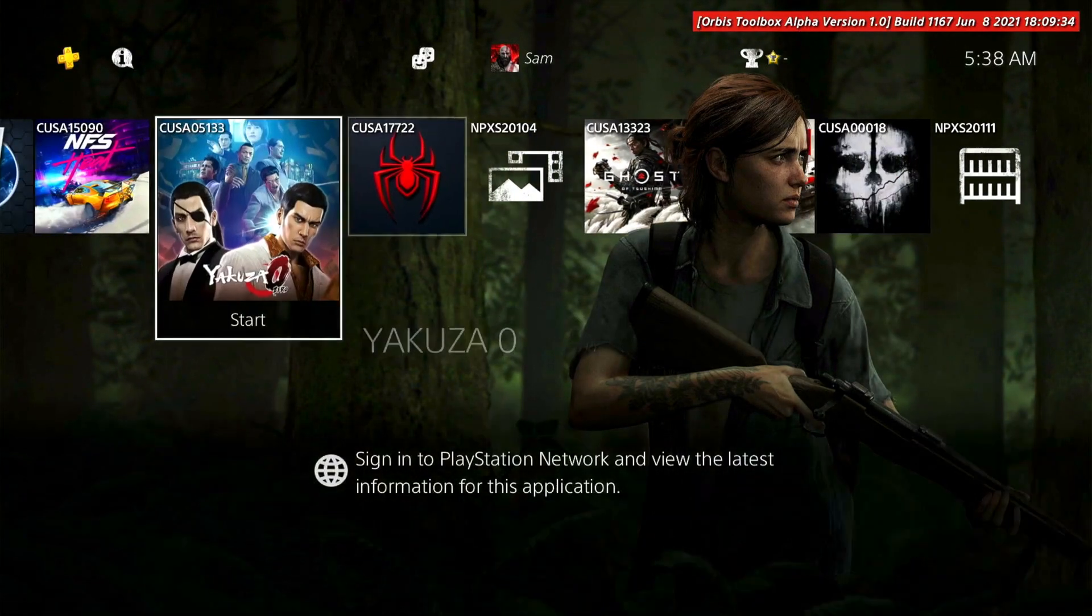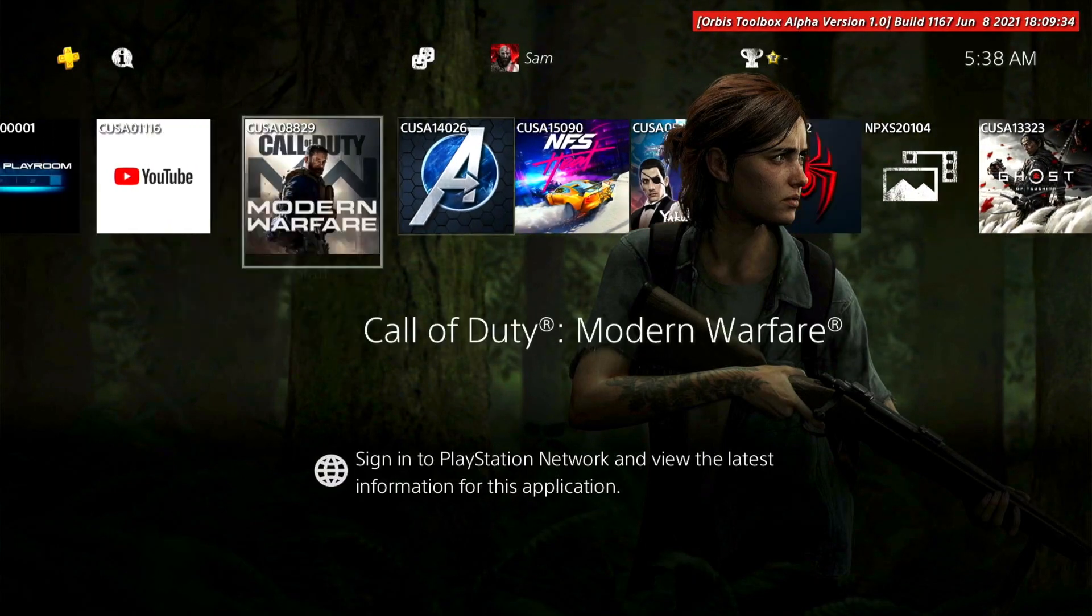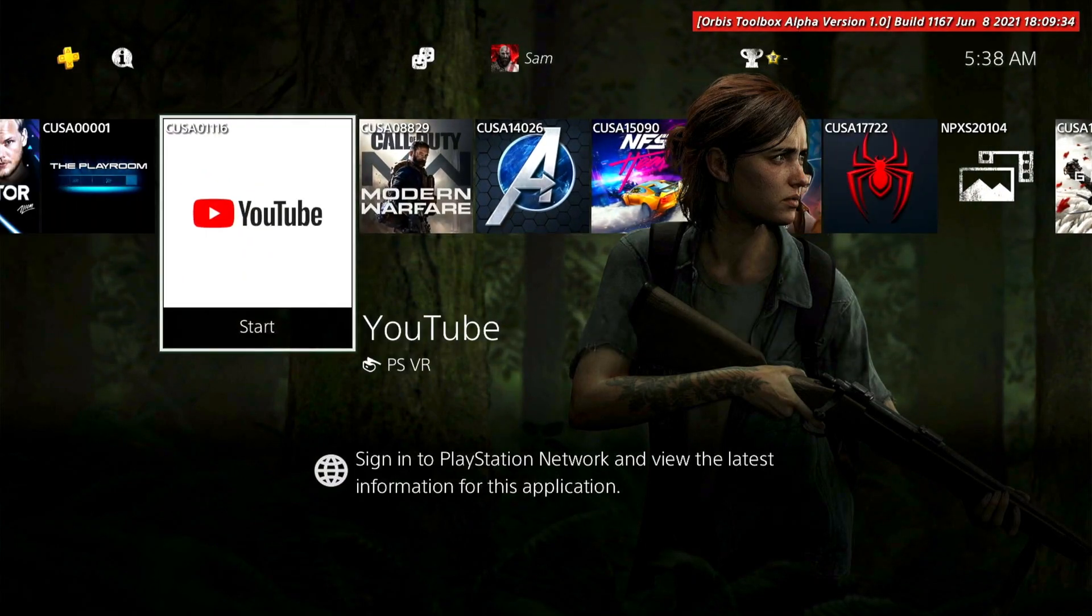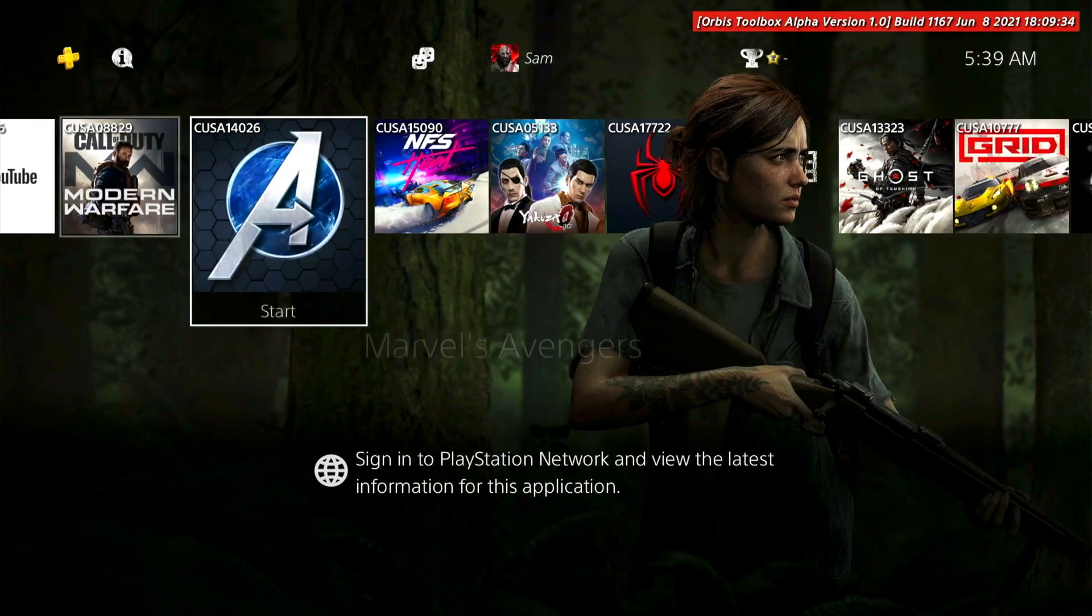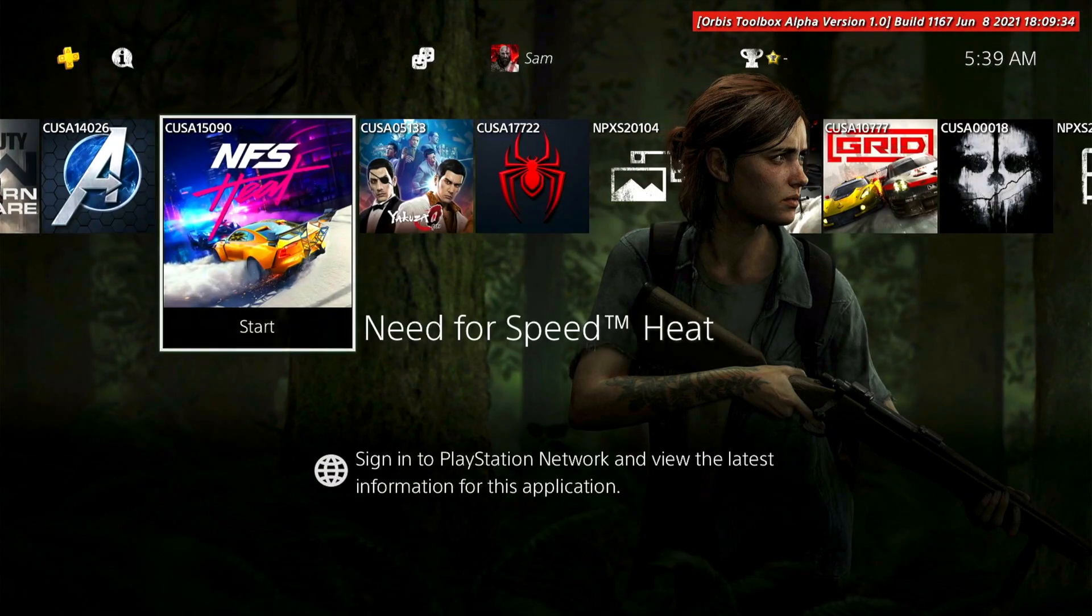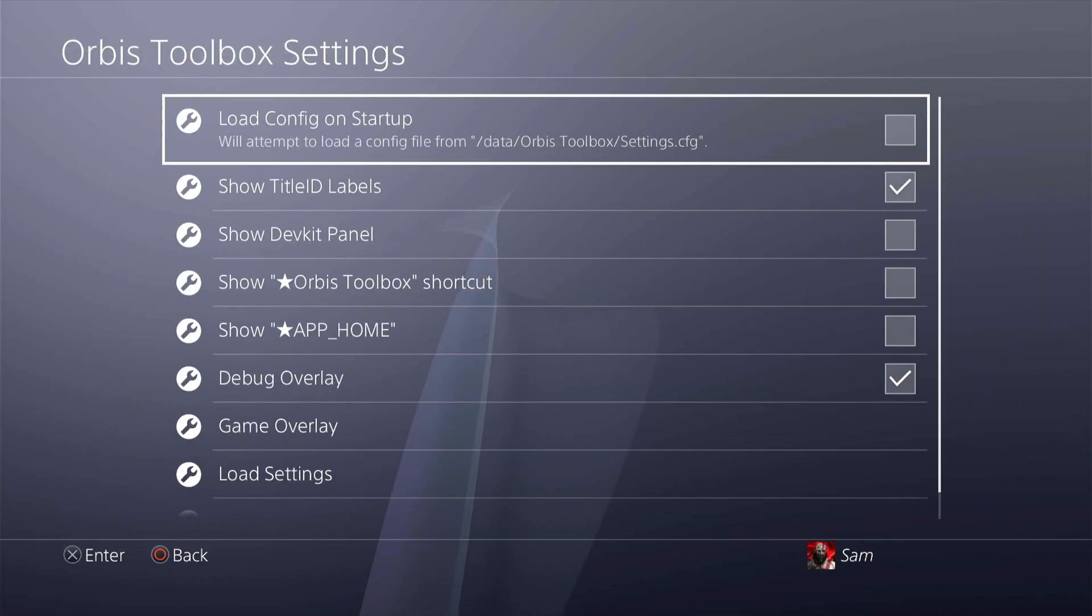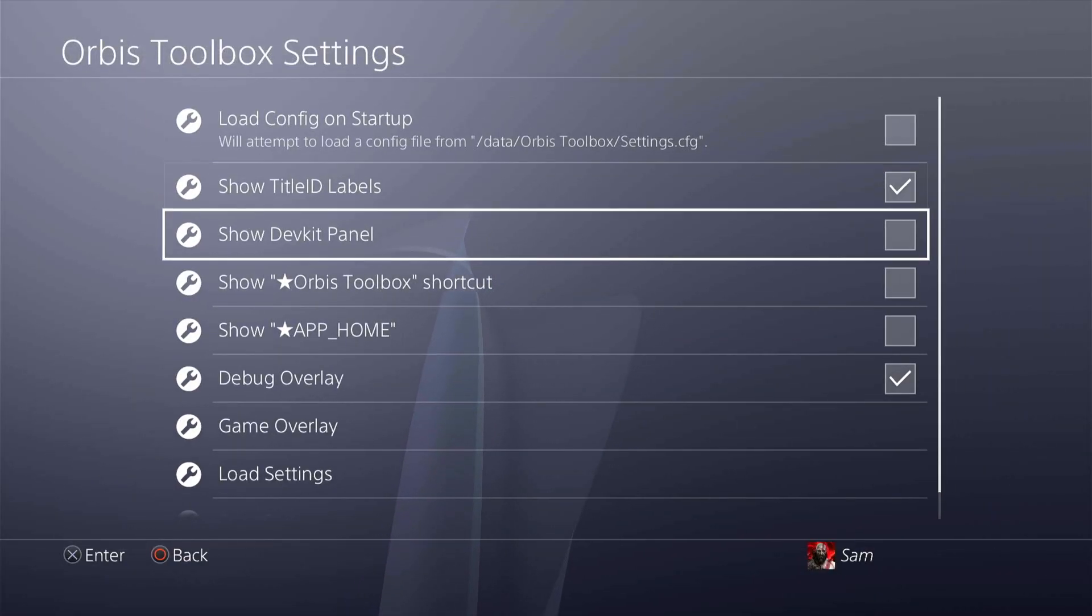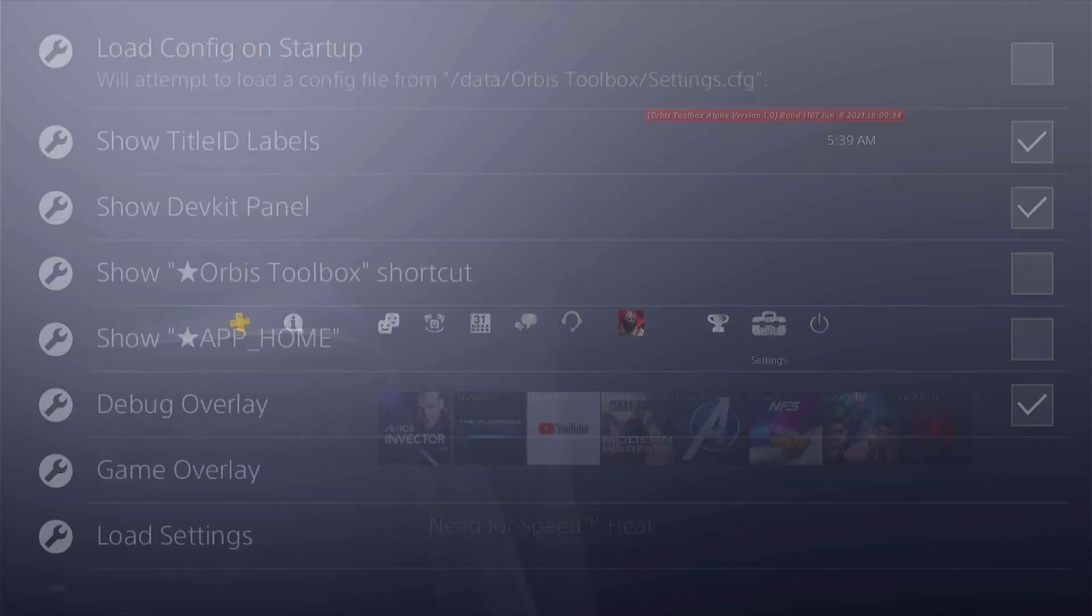You can also use the PS4 Trainer if you want to mod any of these games. This is how you can actually do this and this is a very good interesting feature of Orbis Toolbox.